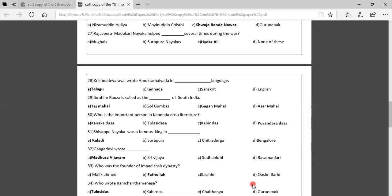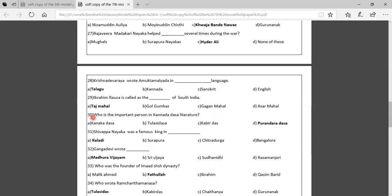Twenty-eighth question: Krishnadevaraya wrote Amukta Mauleda in which language? Option A: Telugu, Option B: Kannada, Option C: Sanskrit, Option D: English. The correct answer is Telugu. Twenty-ninth question: Ibrahim Rosa is called the Taj Mahal of South India. Options: Taj Mahal, Golgumbas, Gagan Mahal, Hasar Mahal. The correct answer is Taj Mahal. Thirtieth question: Who is the most important person in Kannada Dasa literature? The correct answer is Purandara Dasaru.